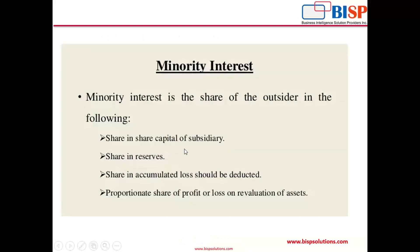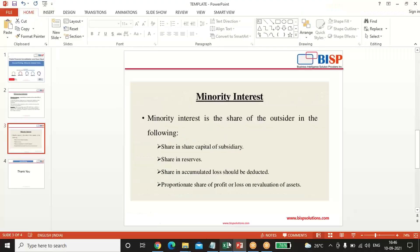Minority interest is the share of the outsider. The minority shareholders get a share in the following: share in the share capital of the subsidiary, share in the reserves, share in accumulated losses (which should be deducted), and a proportionate share of profit or loss on the revaluation of assets.